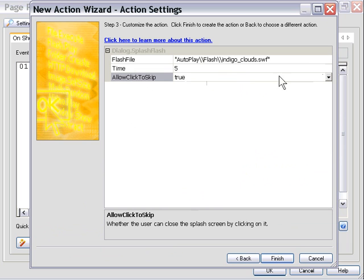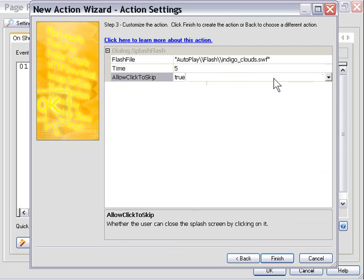That means your user can click the splash at any time. In this case, it's a Flash movie, not an image, and it'll exit that screen. If they're impatient and don't want to wait the 5 seconds, they can click on it. If they don't click, it'll automatically exit after 5 seconds.